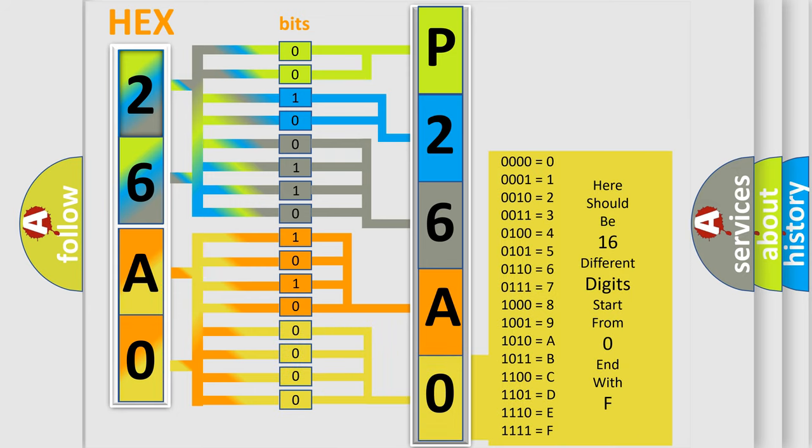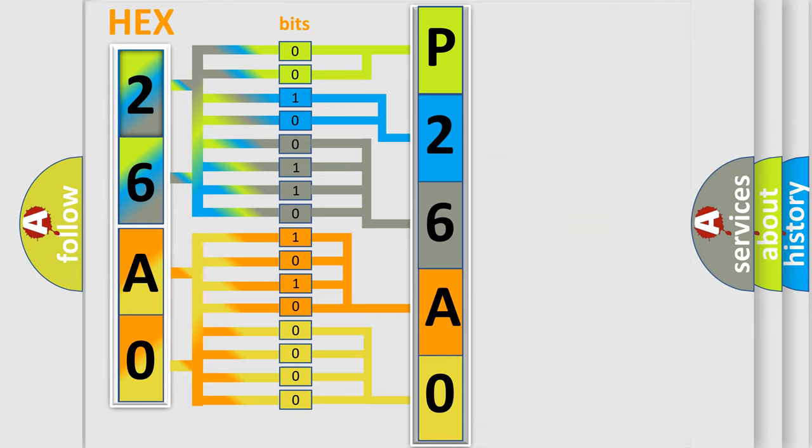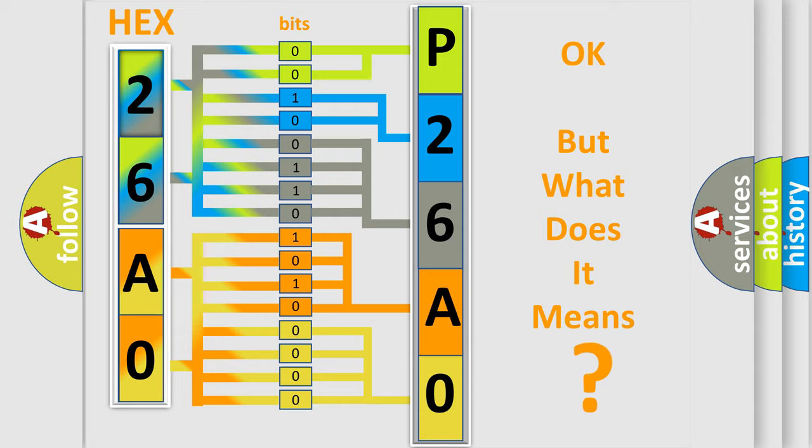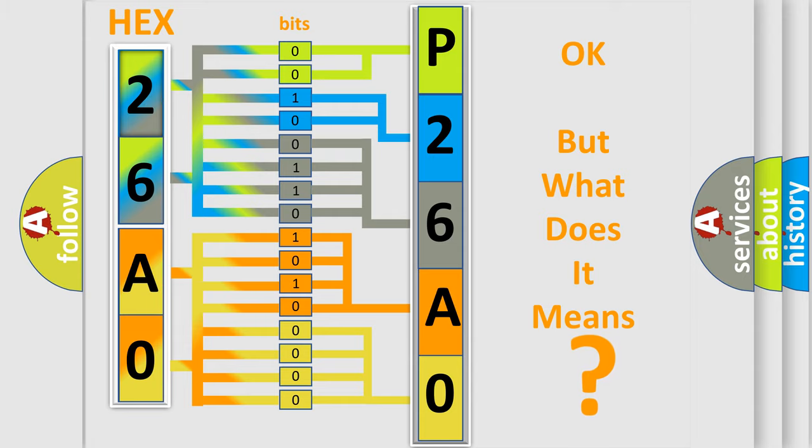We now know how the diagnostic tool translates the received information into a more comprehensible format. The number itself does not make sense to us if we cannot assign information about what it actually expresses.